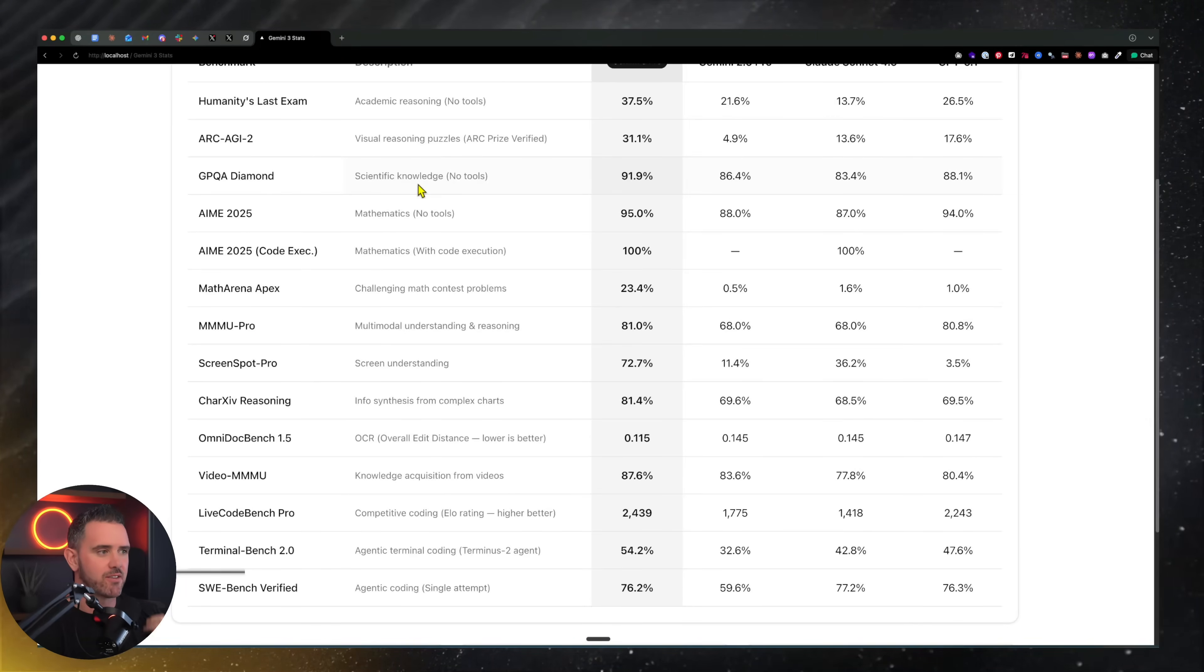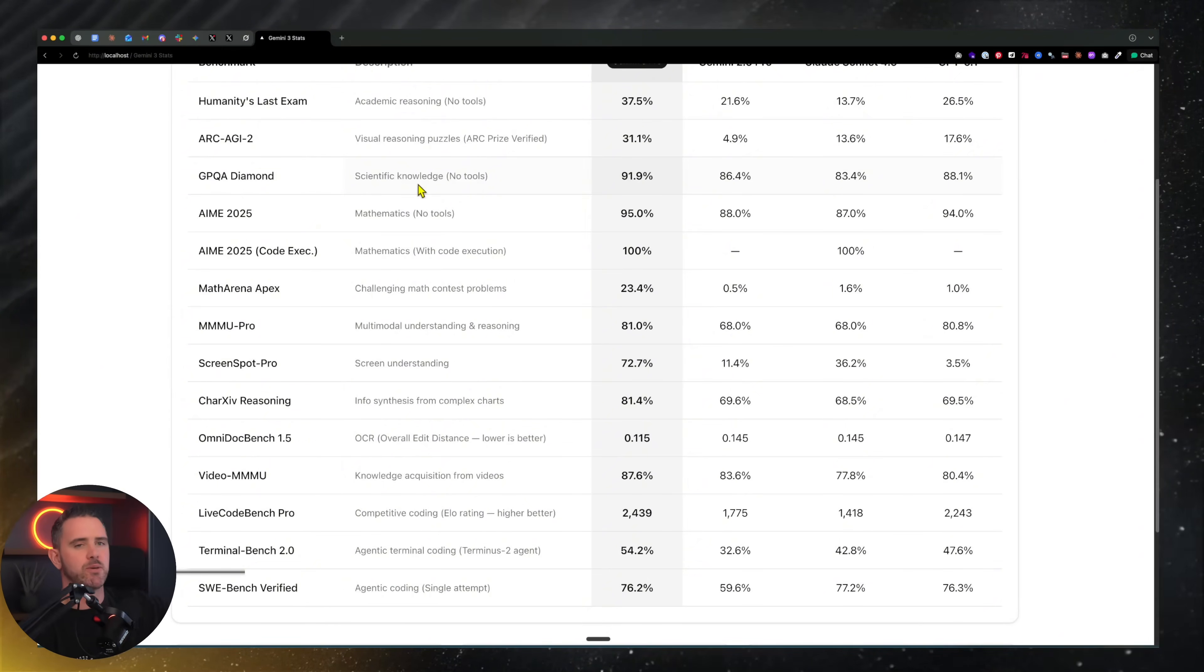All in all, this is a frontier leading model, but not a huge leap forward like a lot of people expected.